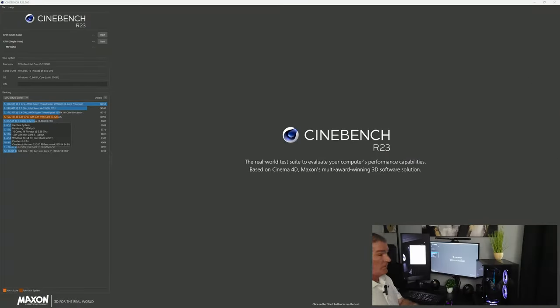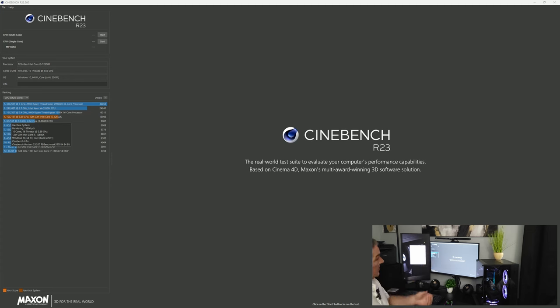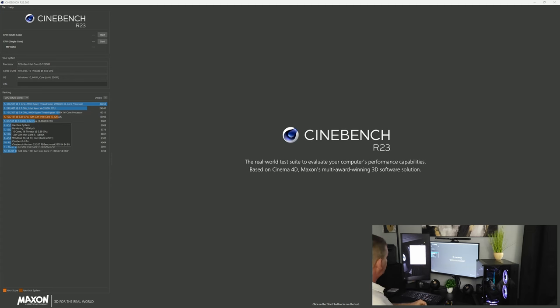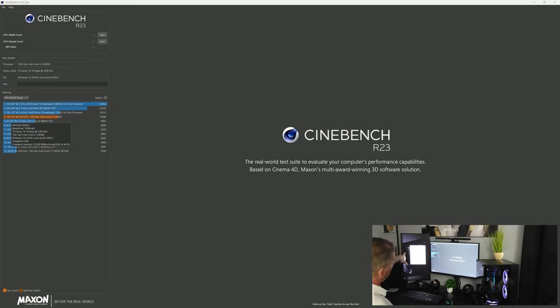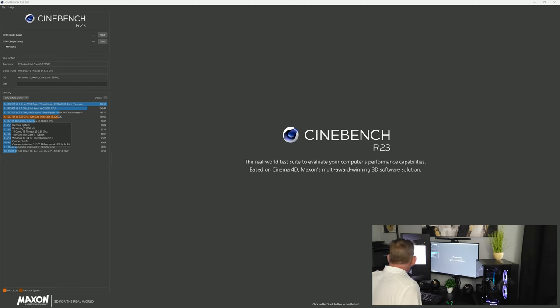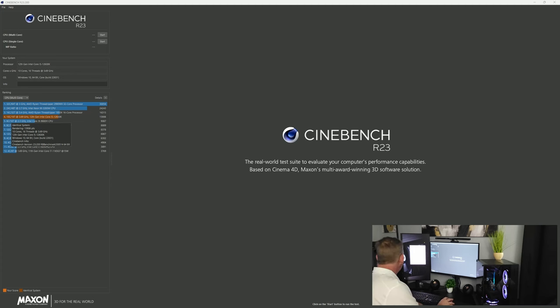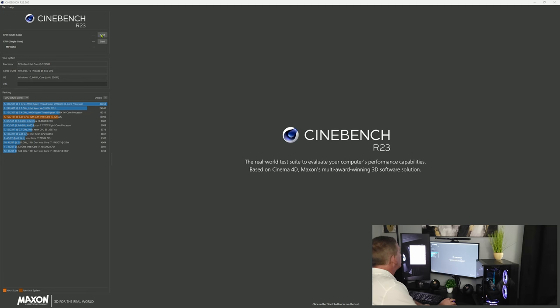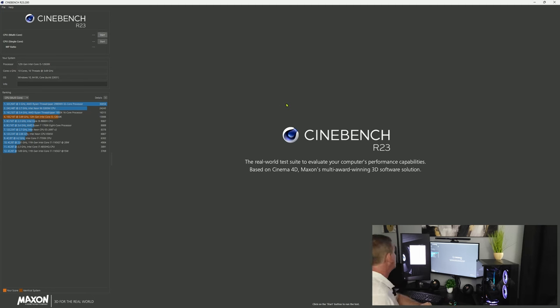All right so here we are, I got Cinebench R23 up and we're going to give this a 10 minute stress test. I got Hardware Monitor over here on the side, so our temp package right now we are at 32 degrees with a max of 45. And I'm going to go ahead and start this 10 minute test. We're going to do a multi-core test and let's see what we got here.